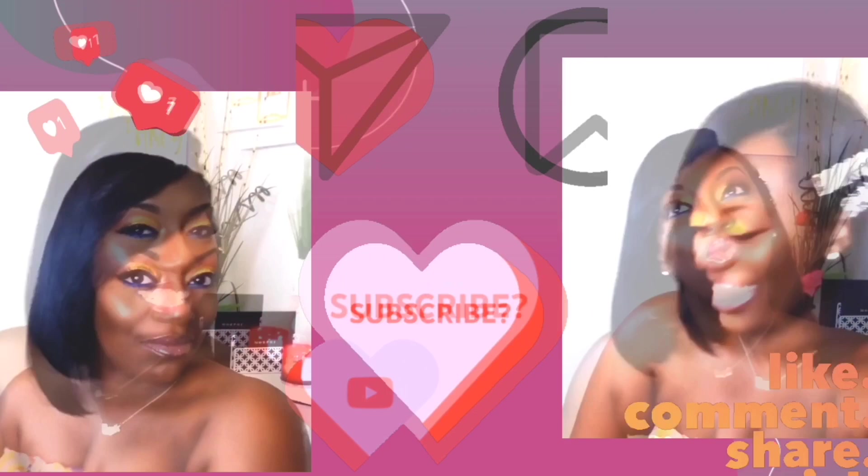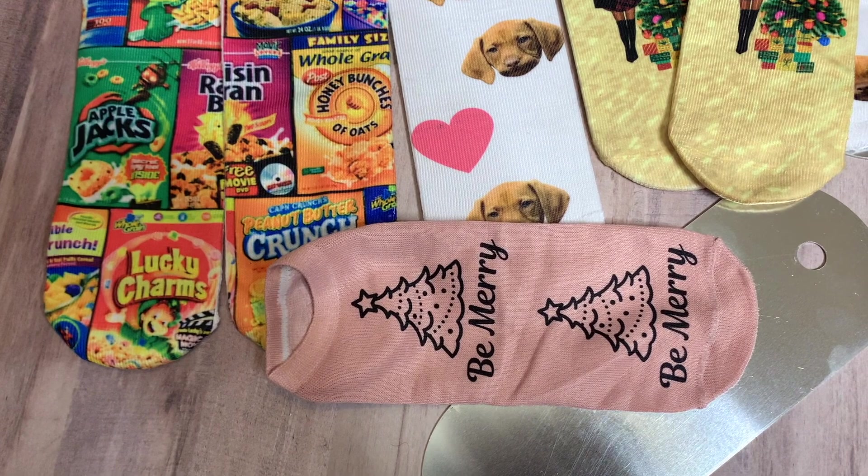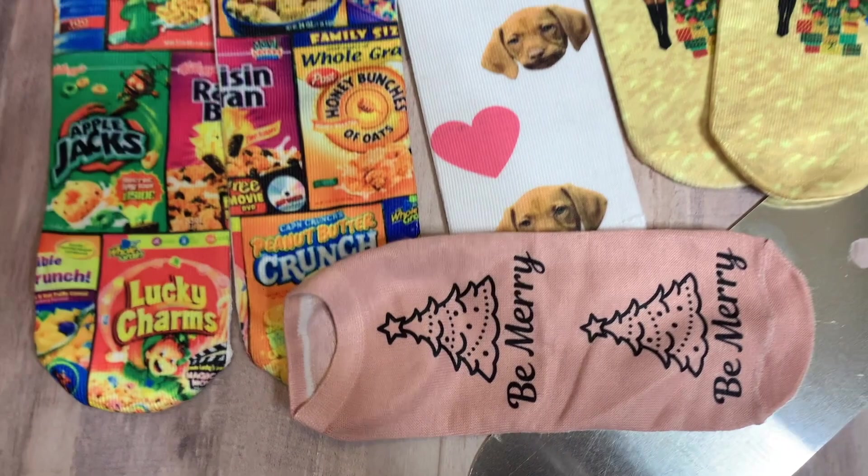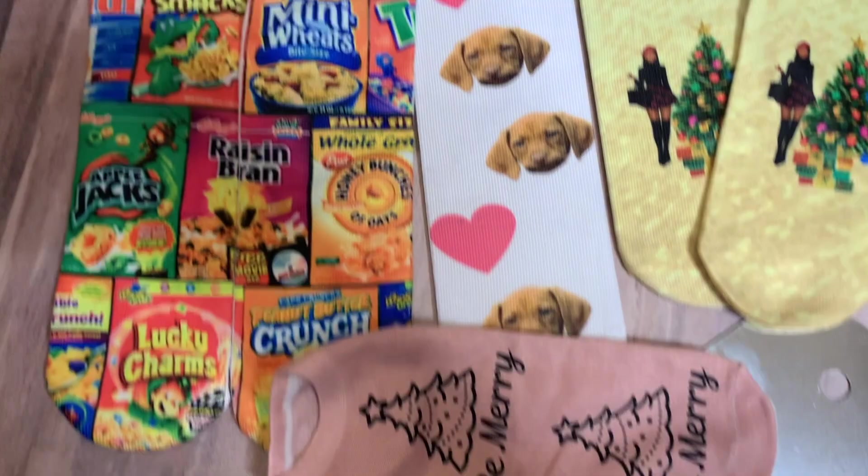We're going to be going over those socks we talked about. Please like, comment, share, and subscribe. And today I will be going over how you design these inside of Canva. If you have not already seen the video of these, please go ahead and watch that. But now I'm going to show you how I designed them.